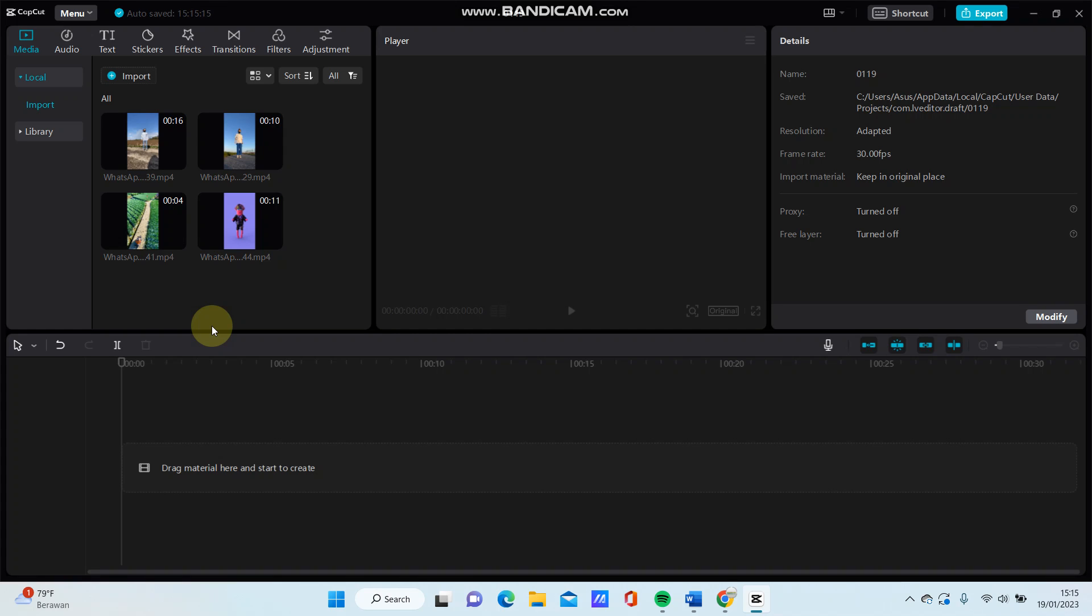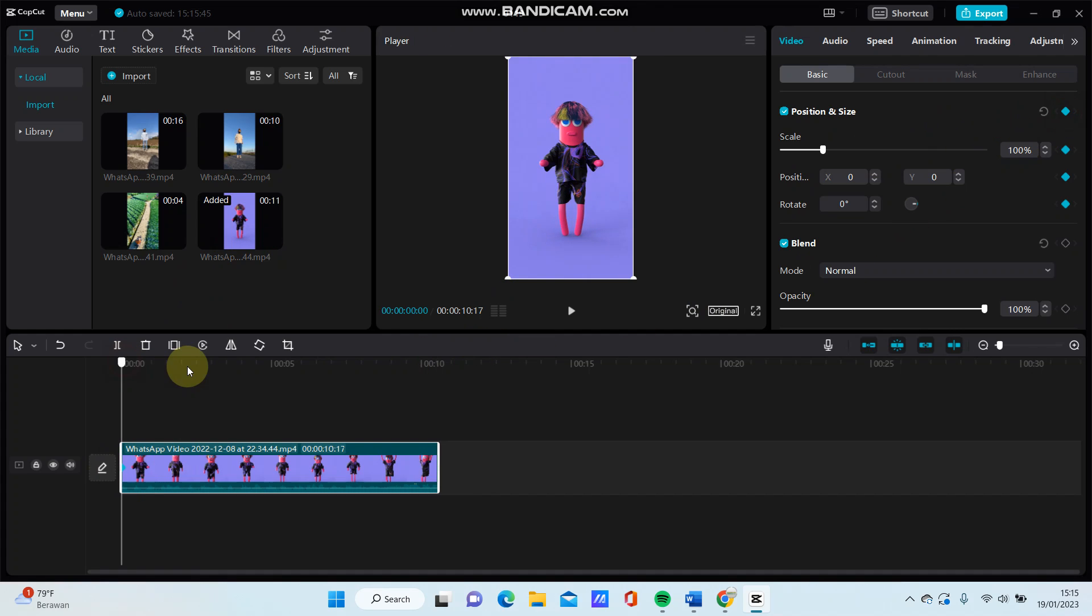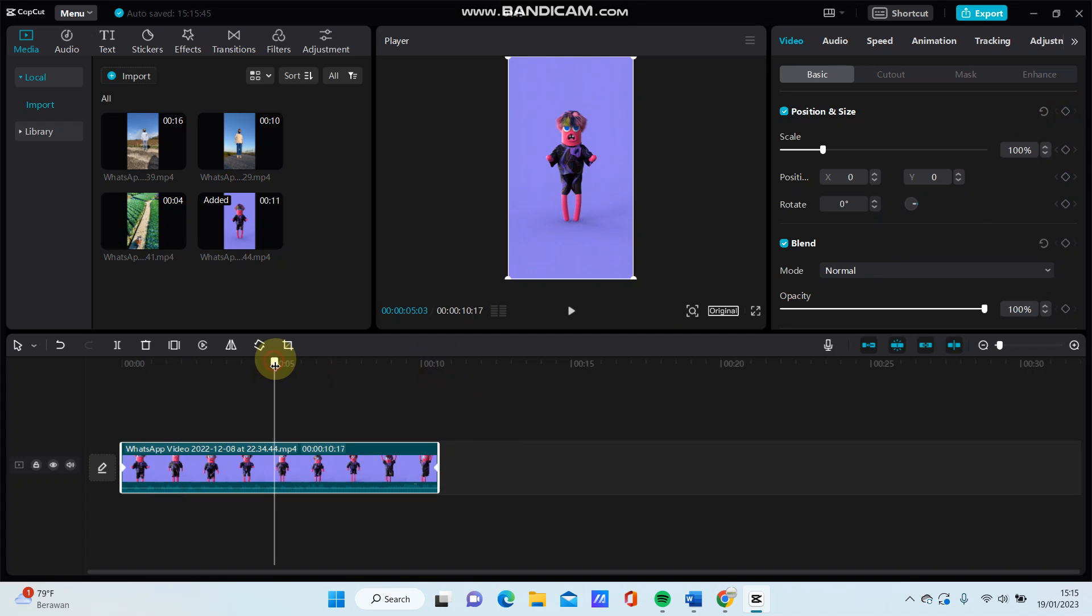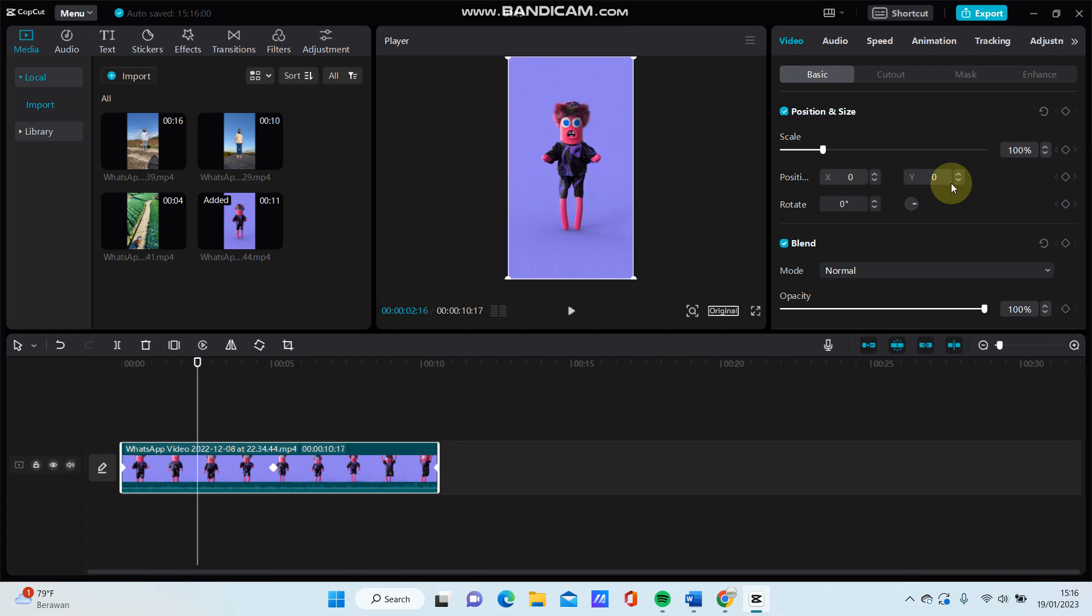For instance, there is the bounce effect on graph in CapCut mobile that has up and down graphics. To make it, just add a keyframe in the first frame and add a keyframe again in the last frame. Then add a keyframe again between those keyframes, basically in the middle, and then add a keyframe again between the keyframes.